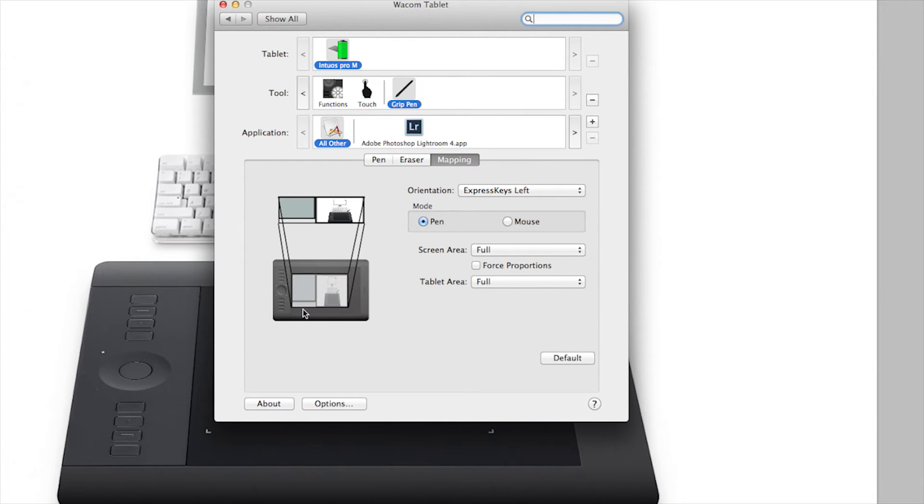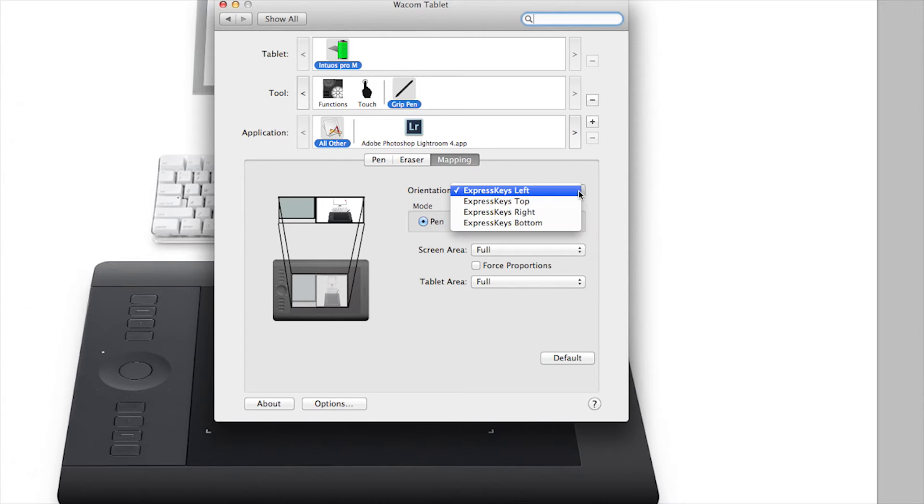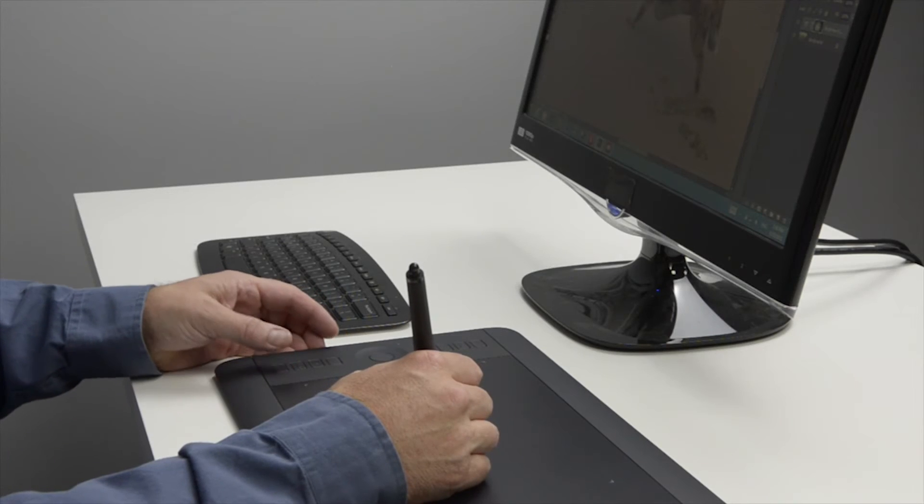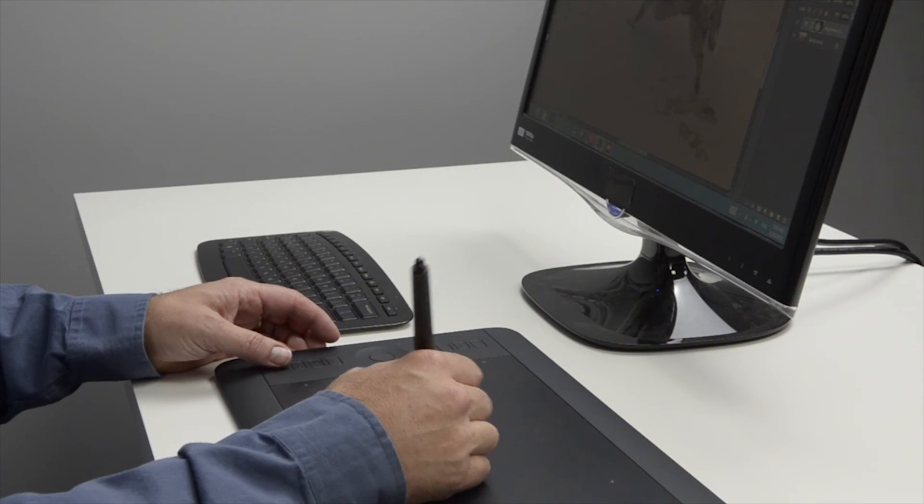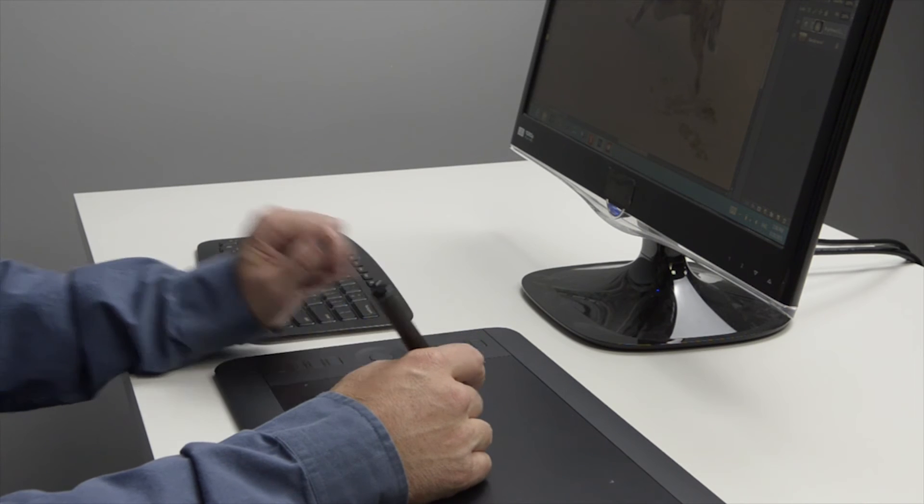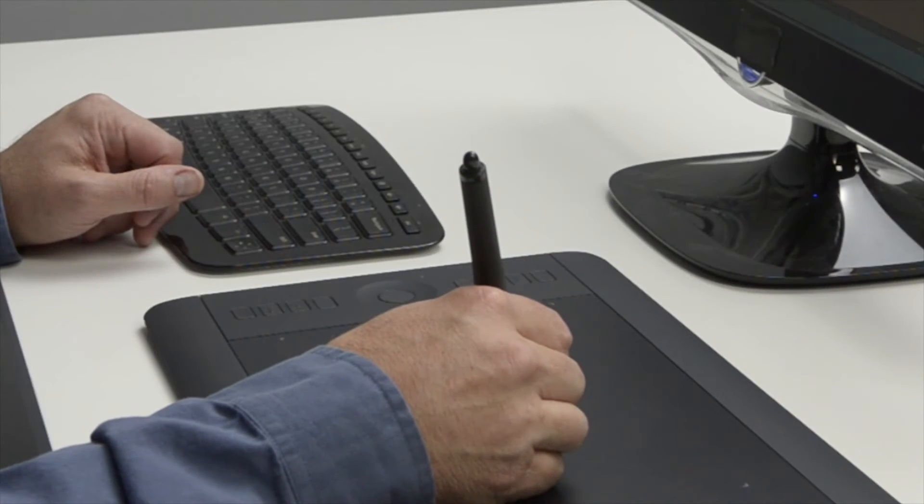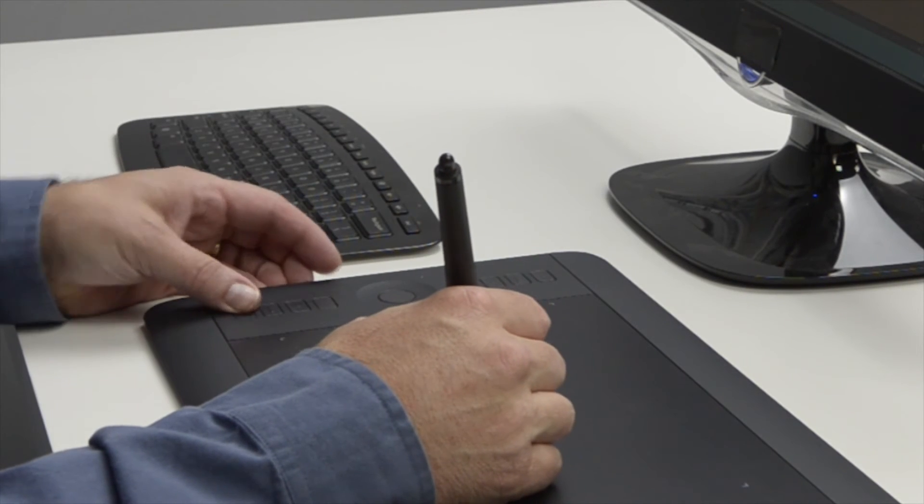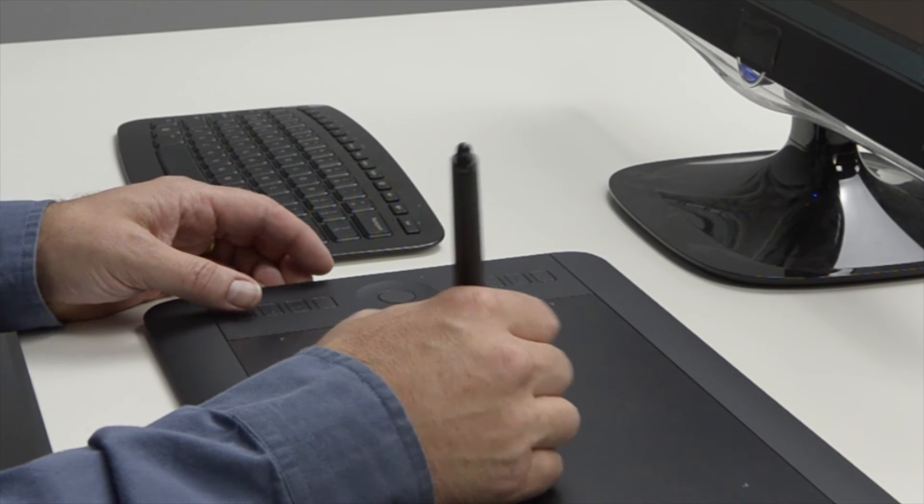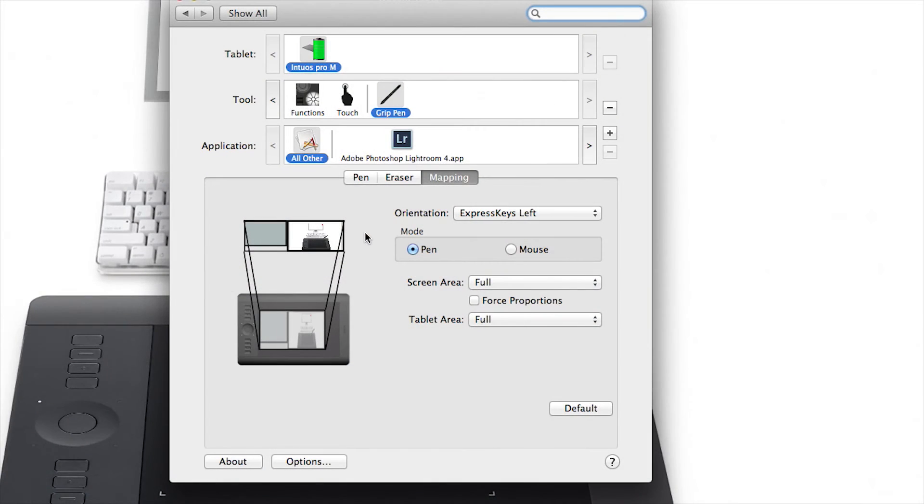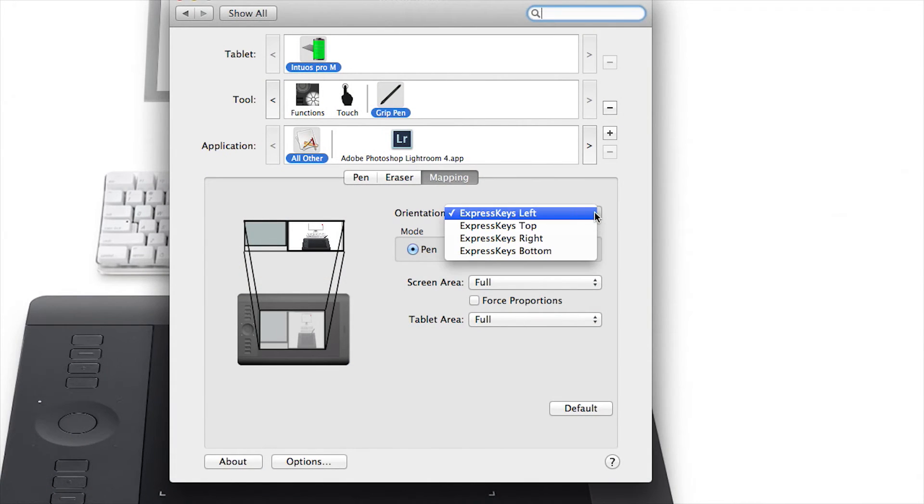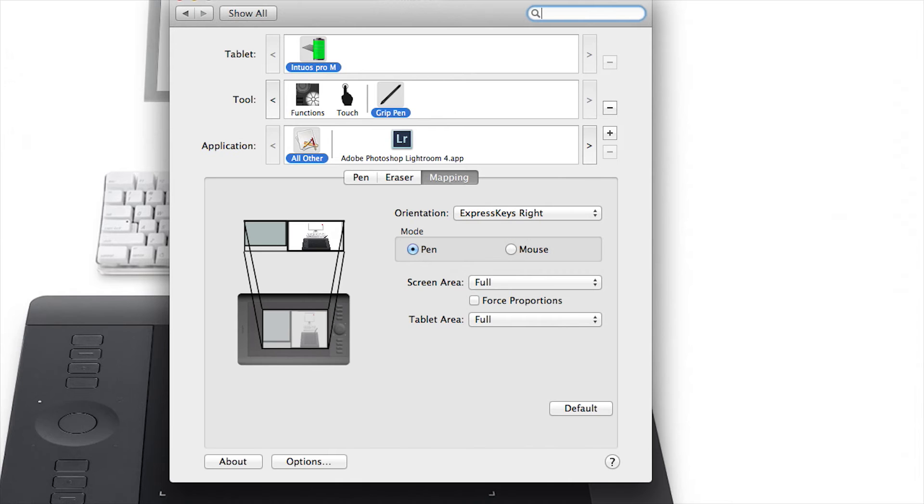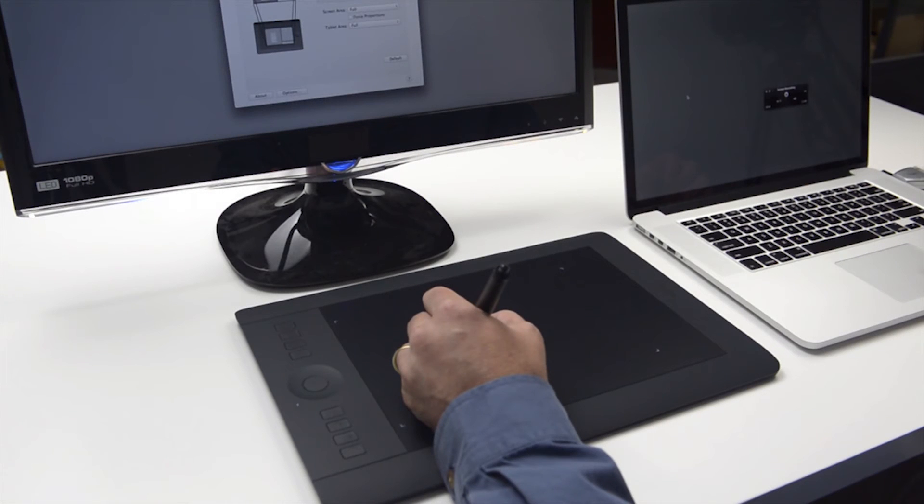In the upper right, the first control menu you'll see is Orientation. This allows you to change the orientation of your tablet. By default, the Express Keys will be on the left side of the tablet. This will be the ideal configuration for right-handed users because the right hand will hold the pen and your left or non-dominant hand will have the Express Keys easily available. The default settings for the orientation will read Express Keys left. If you're left-handed, choose Express Keys right and you'll want to physically rotate the tablet 180 degrees.